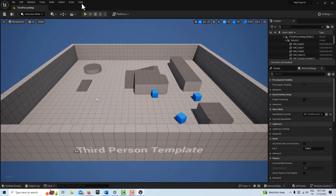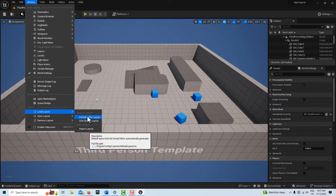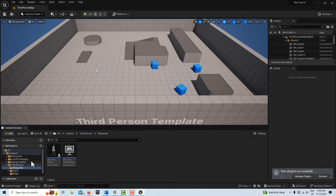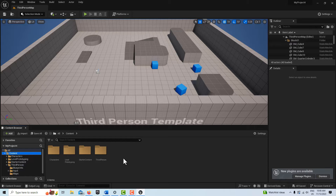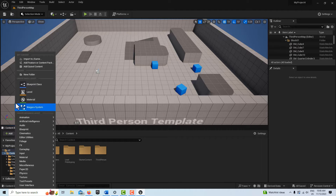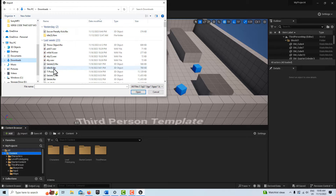I've already done that but I'll walk you through those steps. First, come into Windows, load the default editor layout, then go to the content drawer and dock in layout. Go to the content level folder, then go to Add, Import to Game, go to your Downloads folder, and select the T-Pose file and hit Open.